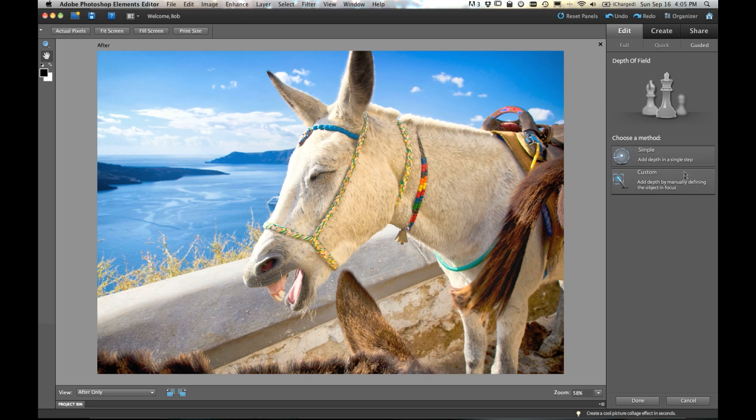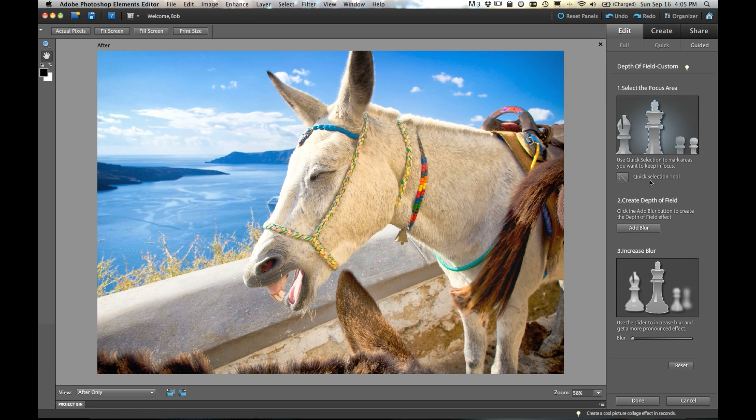I'm going to go ahead and show you how to use the custom one because that's the more complex one. But try simple because often you can get really great results using simple as well. So here in the custom depth of field guided edit, there's just a couple steps to get it done.